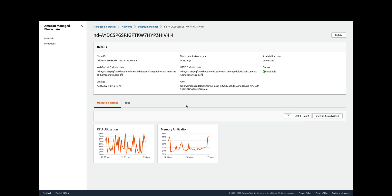Today I wanted to give a quick introduction on how to get started with Amazon Managed Blockchain. I'm in the console and you can see that I have chosen the Ethereum mainnet network and I've created a node in this network.